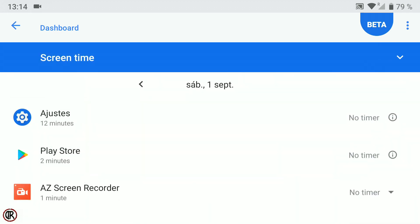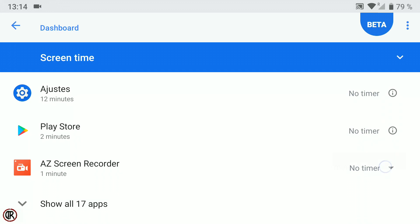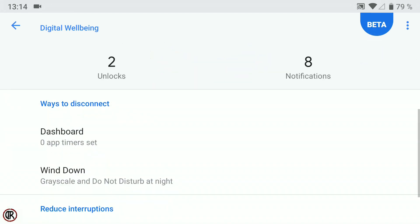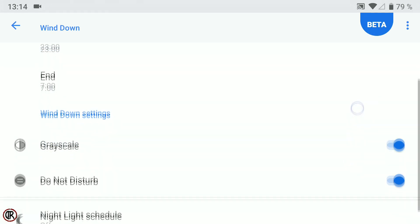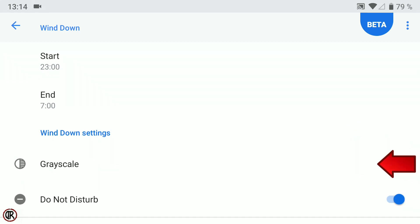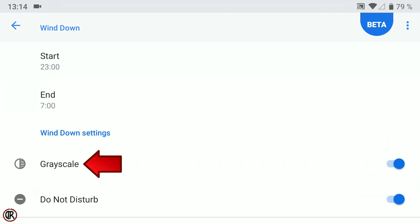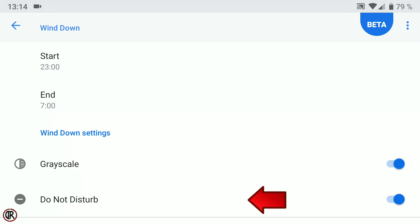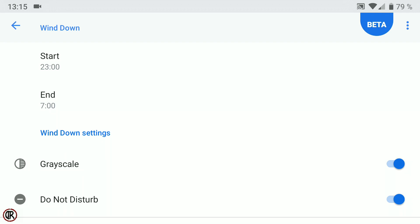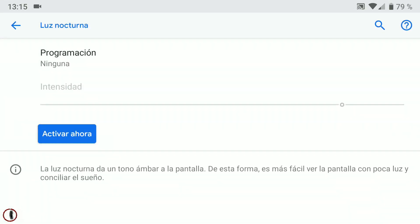Además podemos ver el tiempo de ejecución de las aplicaciones disponibles, con la opción de programar el cierre de dichas aplicaciones. Algunas como los ajustes son necesarias y no nos permite la programación. En Wind Down tenemos la posibilidad de programar encendido y apagado de estas opciones: Grayscale, que cambia la pantalla al modo blanco y negro o escala de grises para conseguir un menor consumo de batería, y Do Not Disturb, para incluir en la programación el modo no molestar para sonidos y notificaciones.